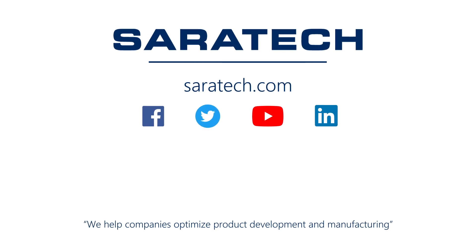Thanks for checking out our channel. If you like what you saw, make sure to like and subscribe down below so you don't miss out on any new videos. Follow us on LinkedIn, Facebook, and Twitter for the latest engineering news and information. And to see all of our upcoming events, please visit our website at saratech.com/events.